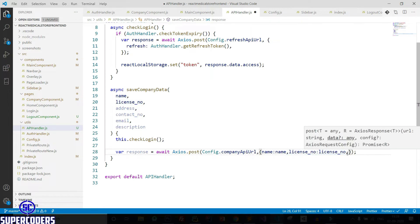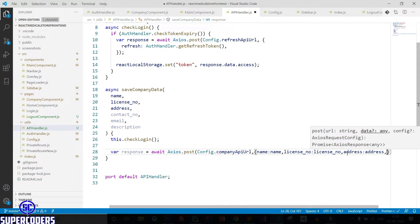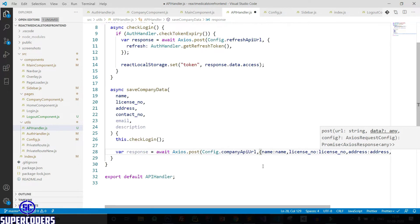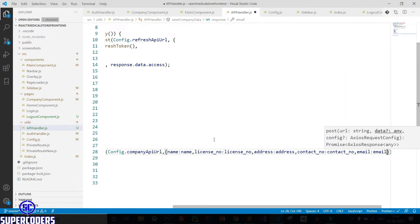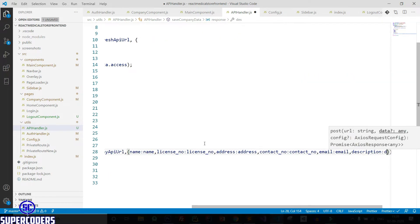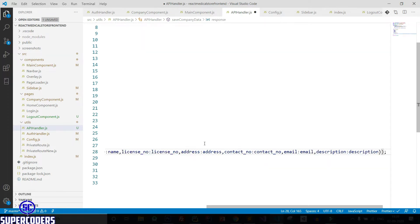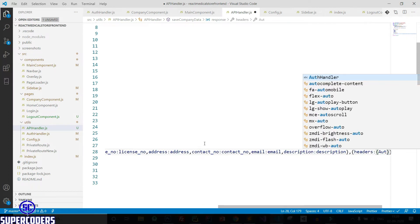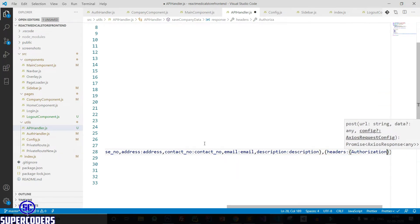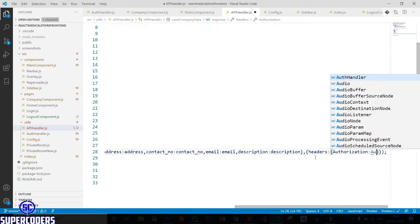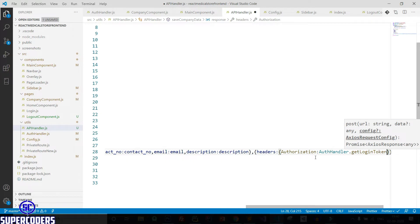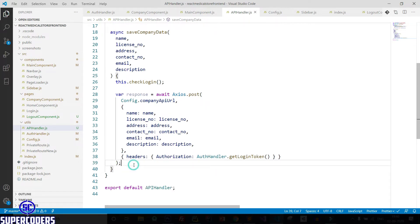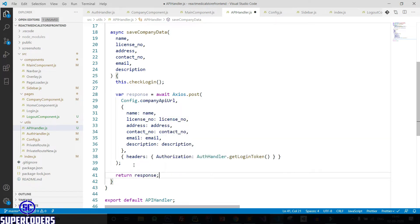So the second is the variable name and the first is the key name. After that, address — address, then contact number — contact number. Now let's add email — email, after that description — description. Also adding the header: authorization, then passing the token so auth handler dot get login token. Save it. Our API is ready — let's return the response.